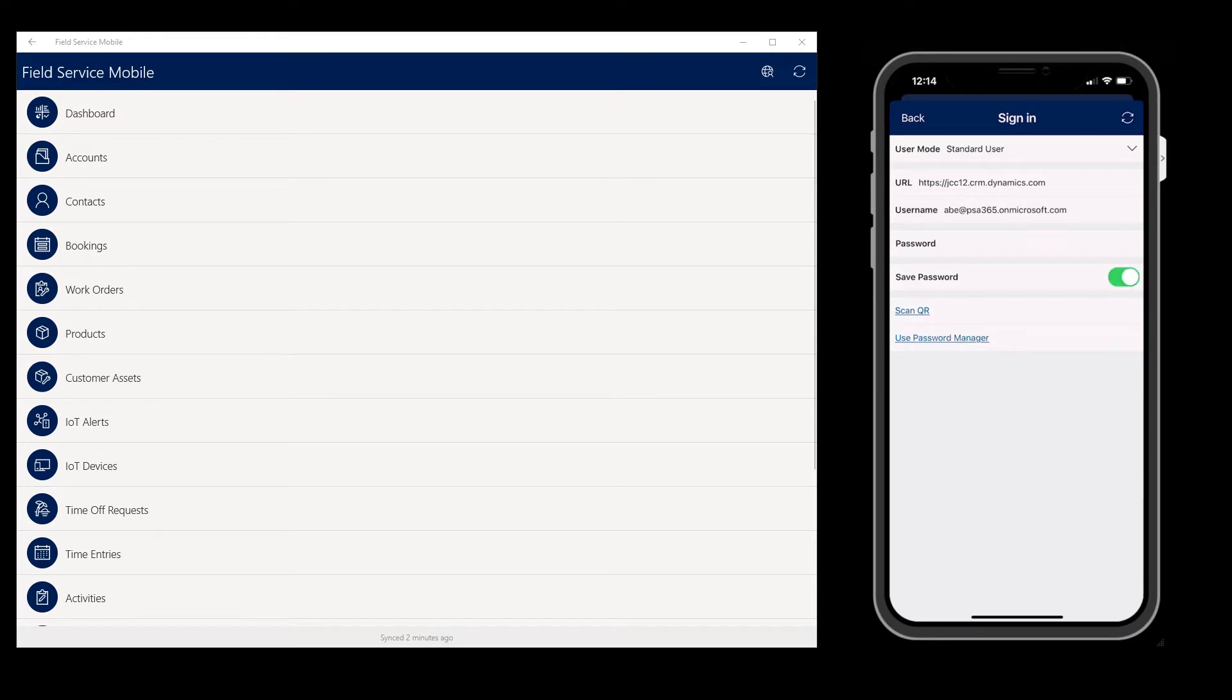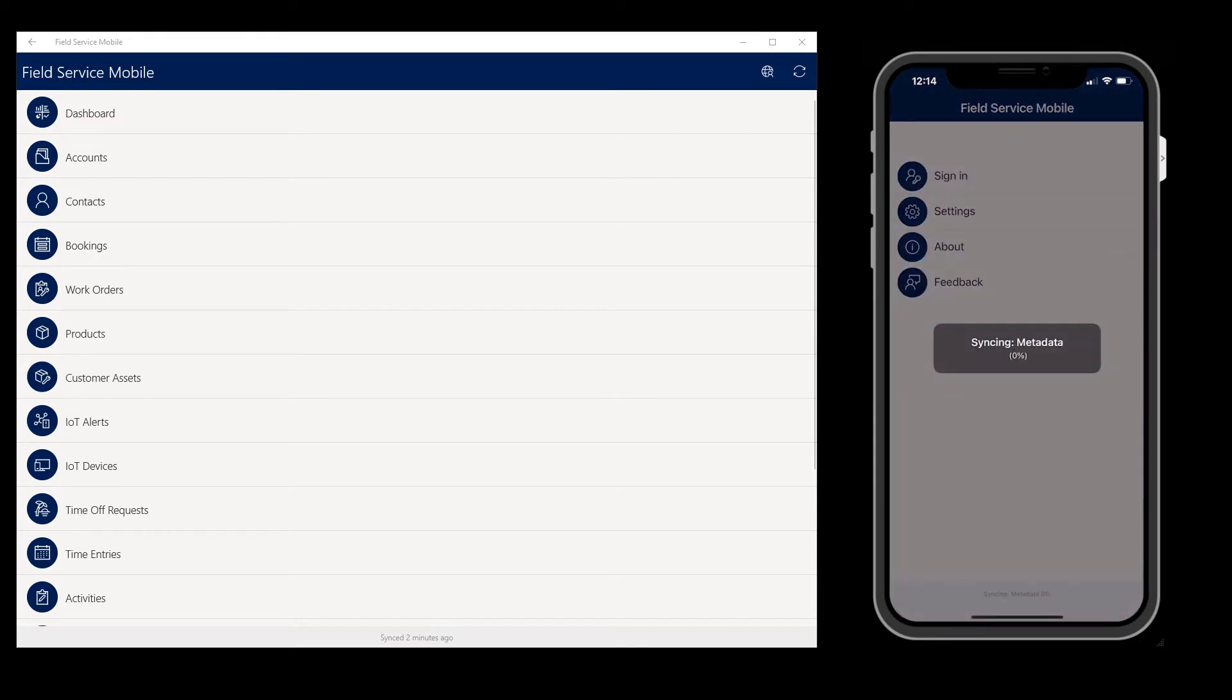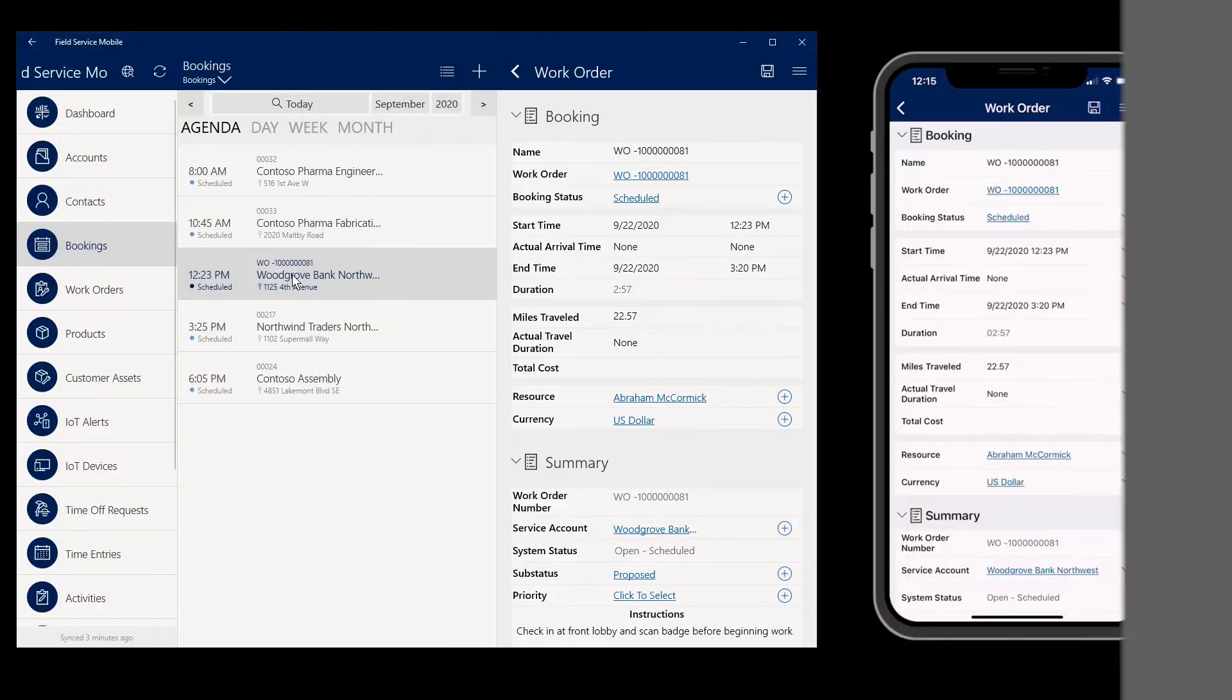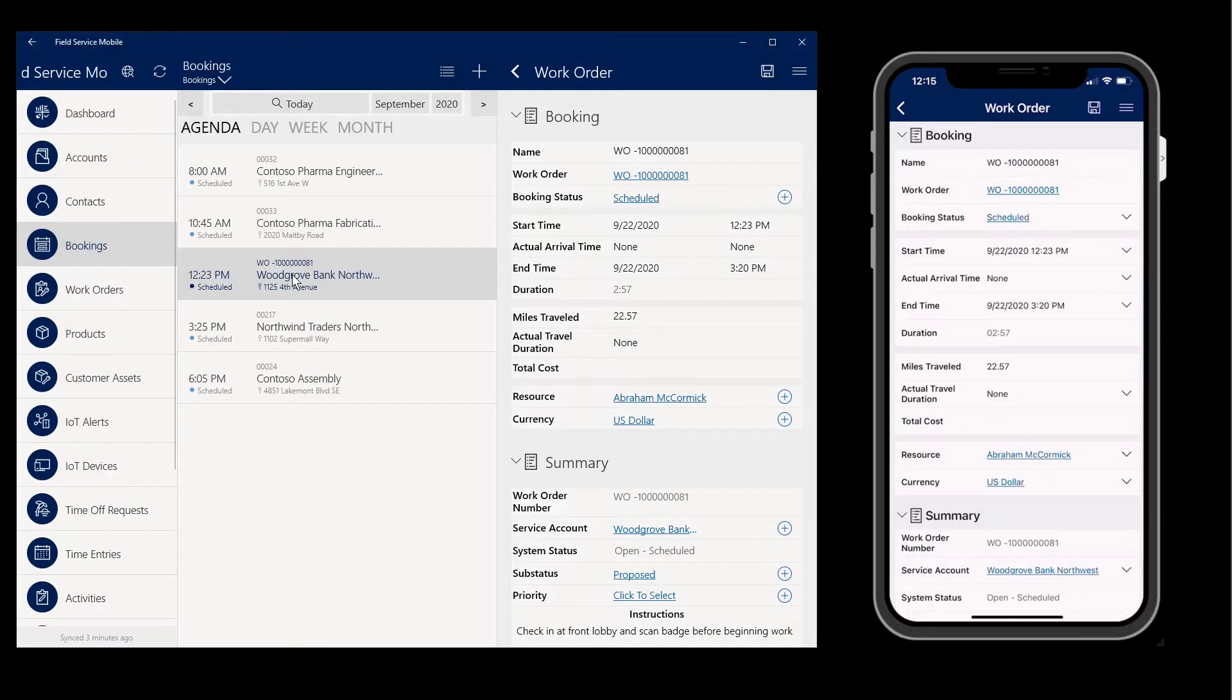The application is very similar on tablets and phones. The only difference is the tablet allows you to see more information at one time. Here we are looking at the exact same work order on the phone and tablet. The phone is simply showing one panel at a time.